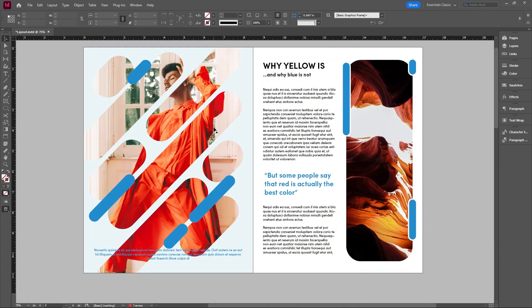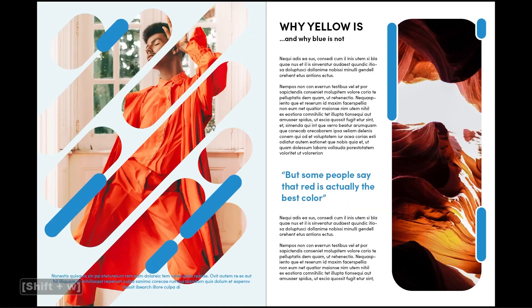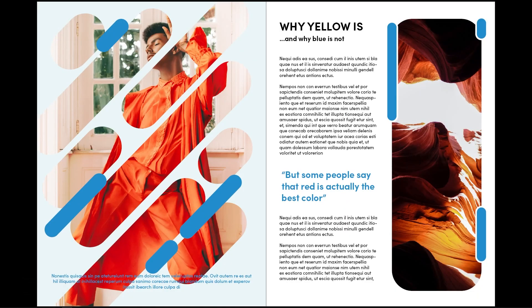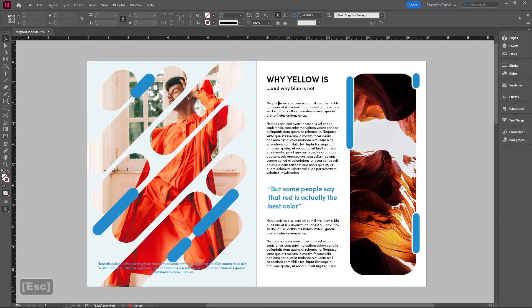We can also press shift W in order to go straight into presentation mode. This will take it into what it'll look like when you do a presentation and it's super useful. Simply hit escape in order to come out of that window and go back into your editing interface.